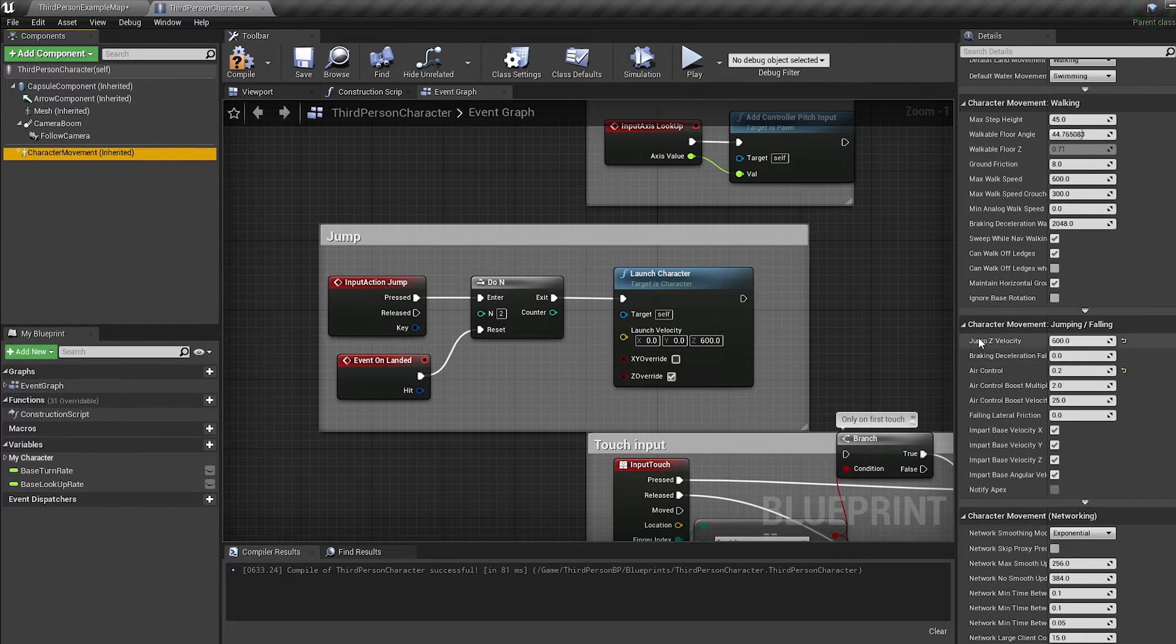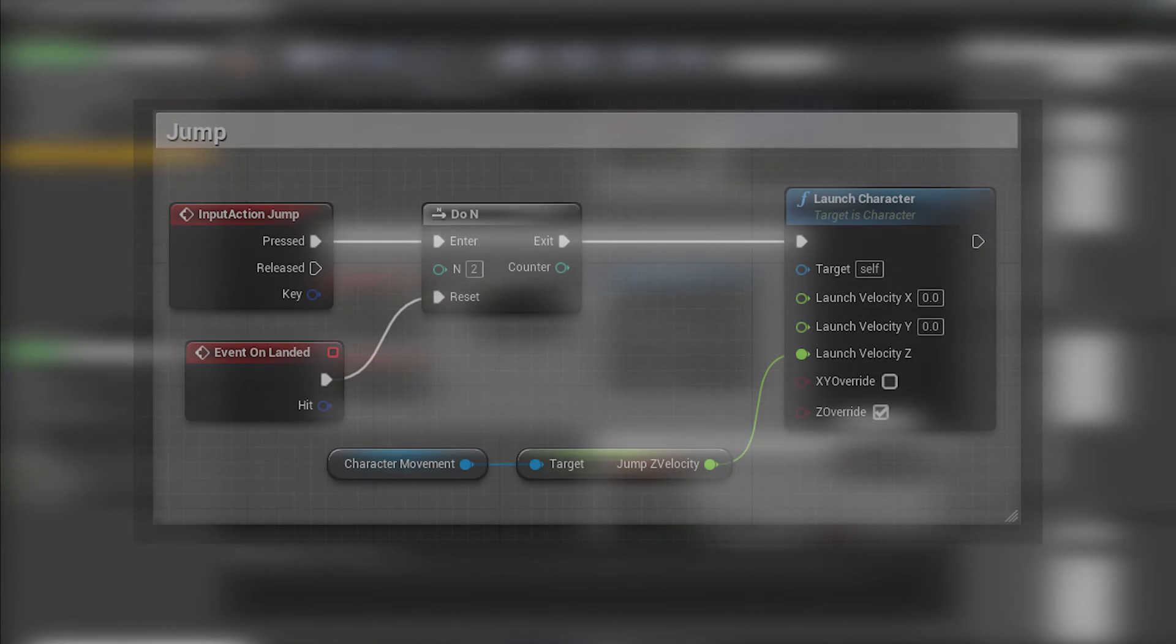If you'd rather set your jump velocity in here instead of the launch character, you can set up your nodes like this.